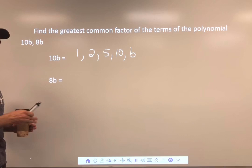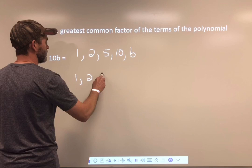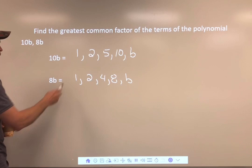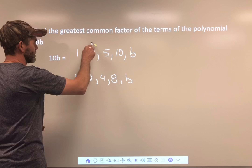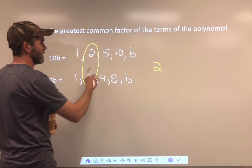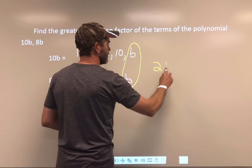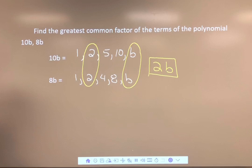Now do the same thing with 8B — how do you get 8? 1 times 8, 2 times 4. List those least to greatest: 1, 2, 4, 8, and there's that single B. All we're looking for is the greatest number they share — that's 2 — and the greatest number of variables they share — there's only 1 B. So the greatest common factor is 2B.